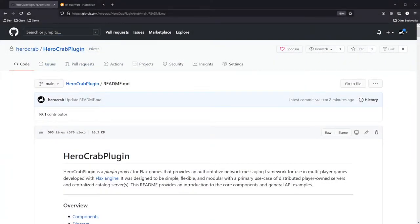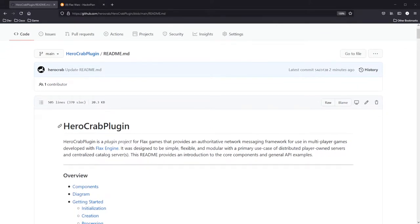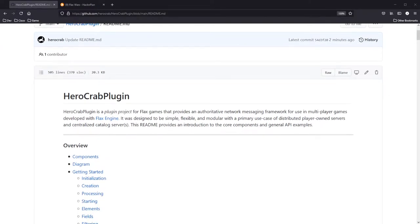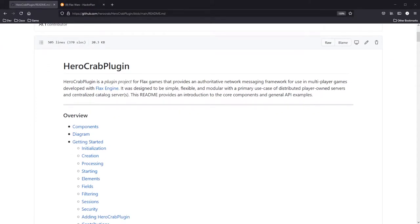Essentially what I'll be doing in this video is going over the README. The README includes all sorts of information and provides an overview of the components, a diagram, and then goes through getting started and everything you'll need to do to bring up networking in your Flax game.